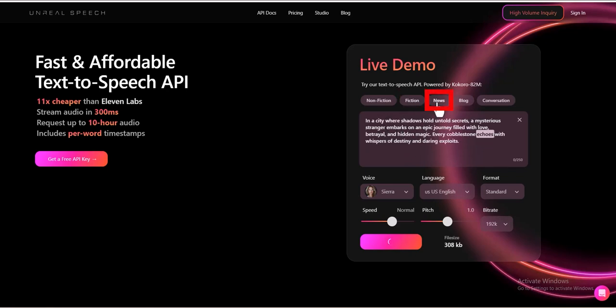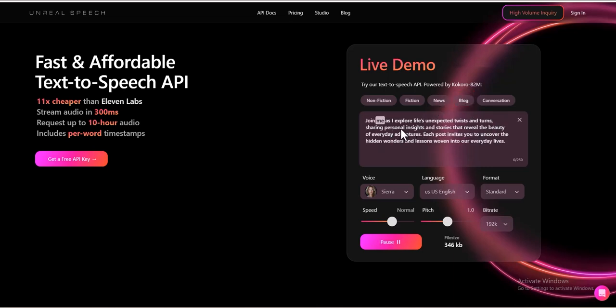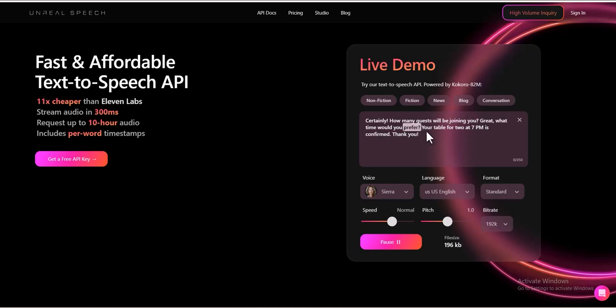News, optimized for delivering news with clarity and professionalism. Blog, converts written blog content into engaging spoken word audio. Conversation, designed for a natural dialogue-style voice, ideal for virtual assistants, chatbots, and AI-driven interactions.